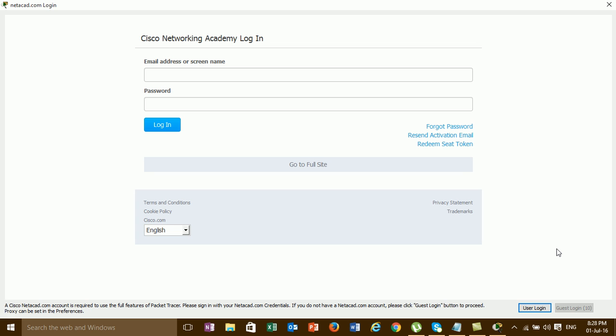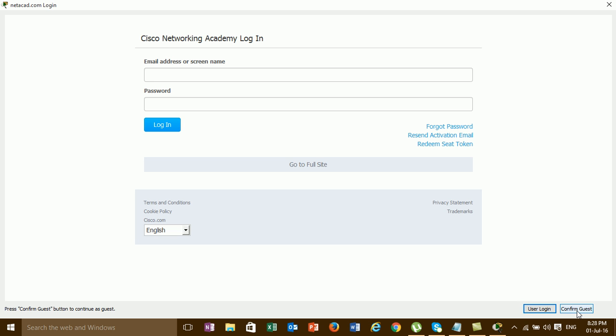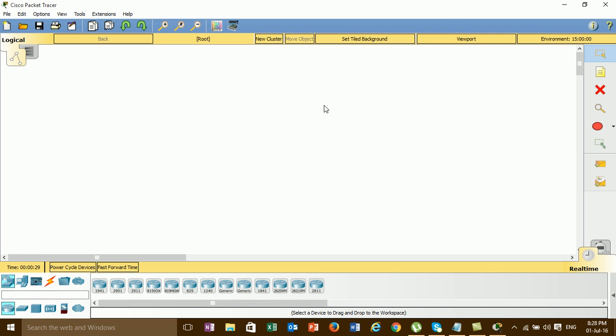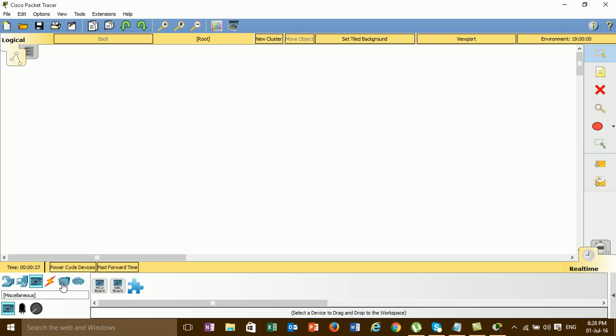Just click Get Login. Confirm this. This is the new interface of Cisco Packet Tracer 7.0. This is the new interface with new devices and new features.